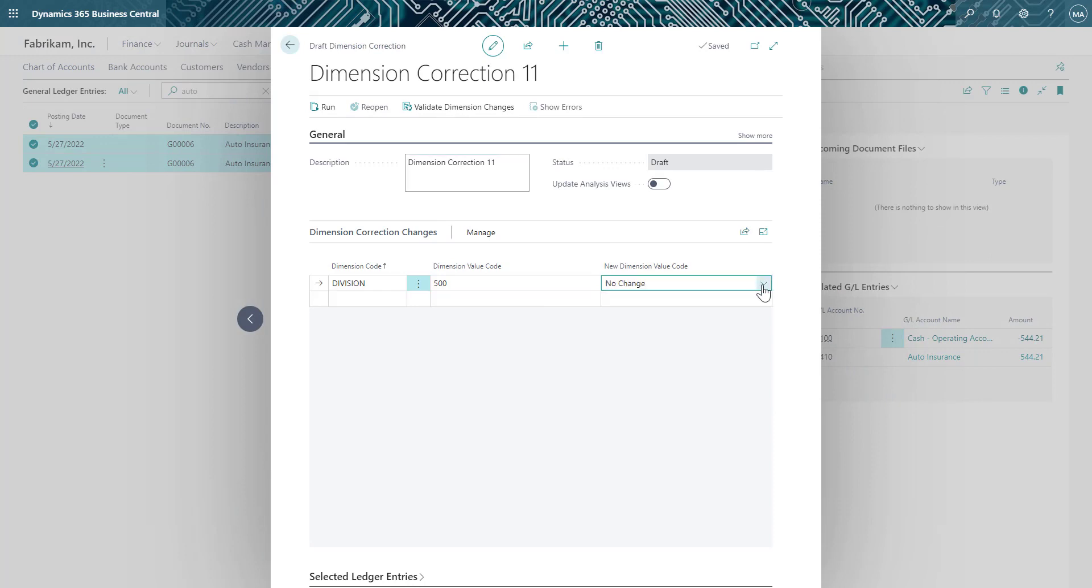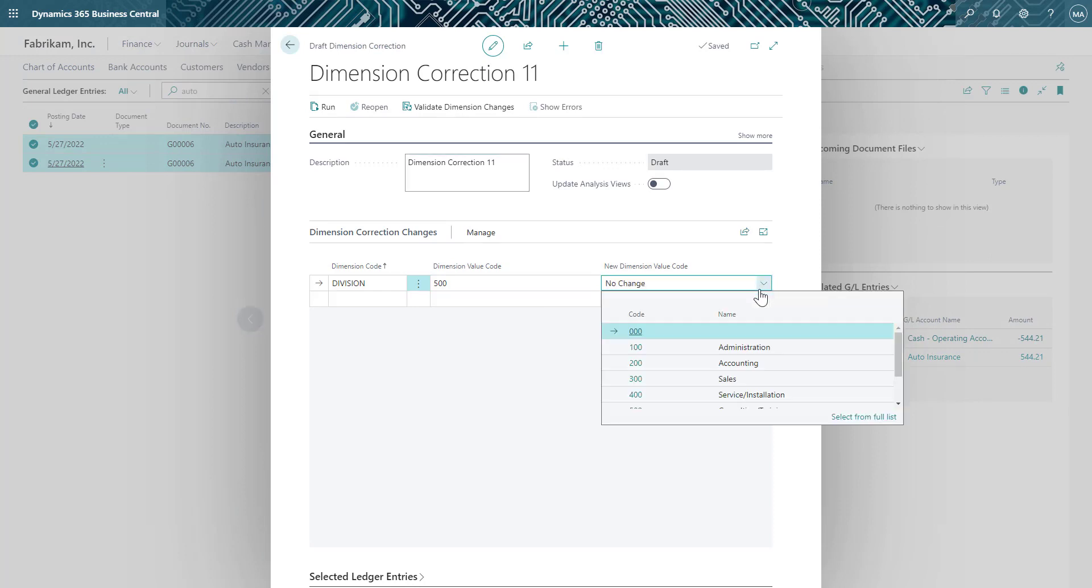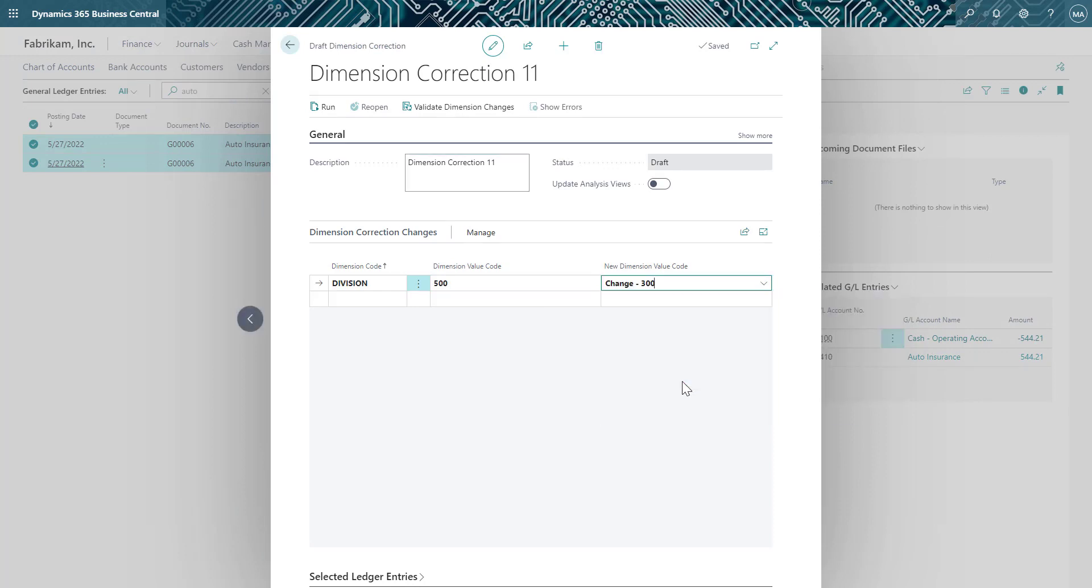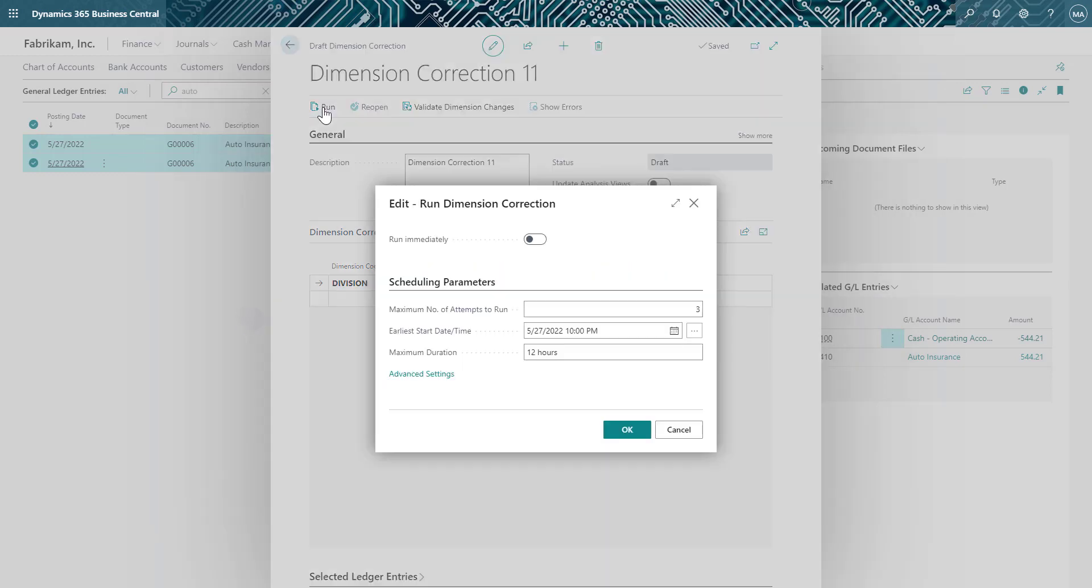In the new dimension value code, I'll select the correct dimension value for the journal entry. I could also enter a description as to why the change is being made. Now we will run the change dimension process.